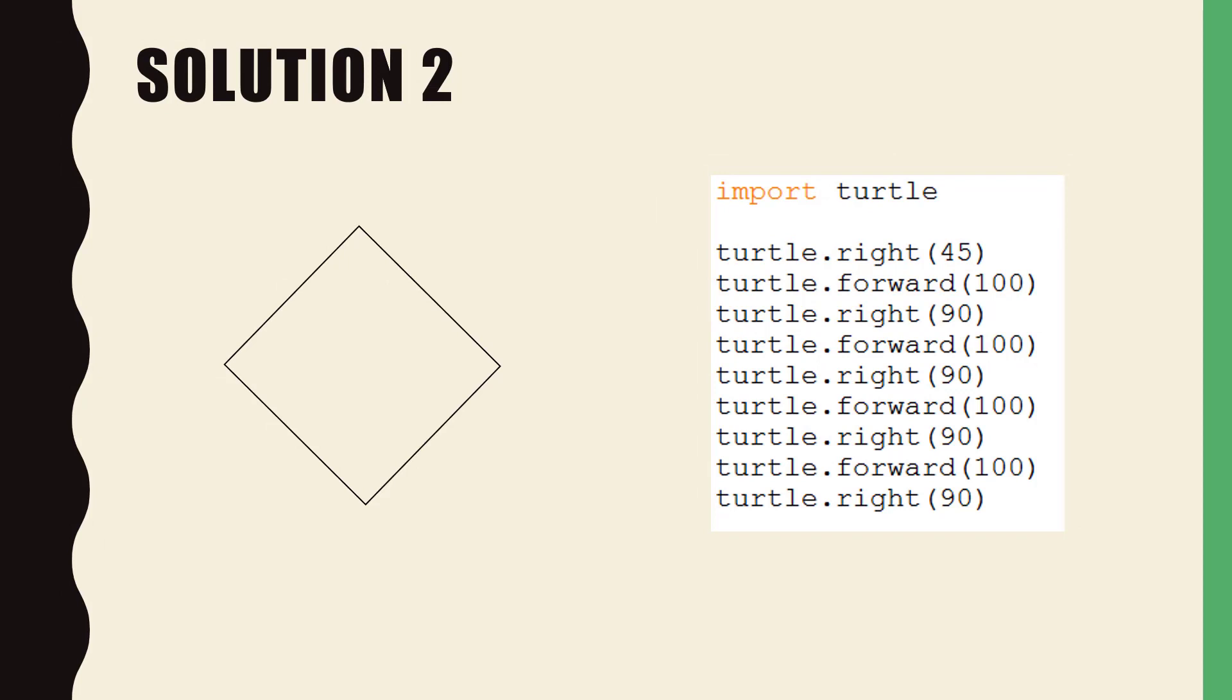Solution two was very similar except we turn right 45 degrees before we draw our square.